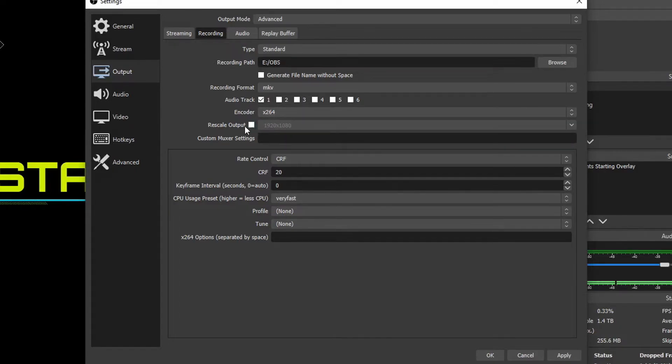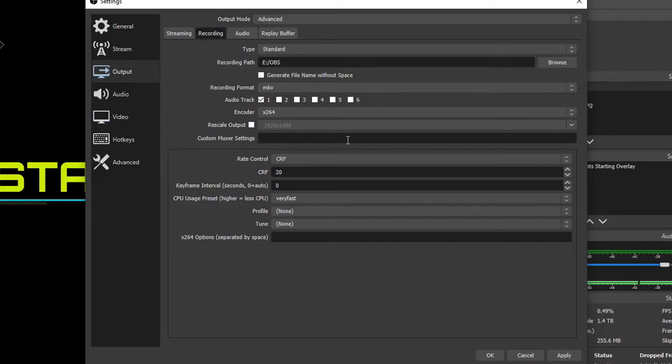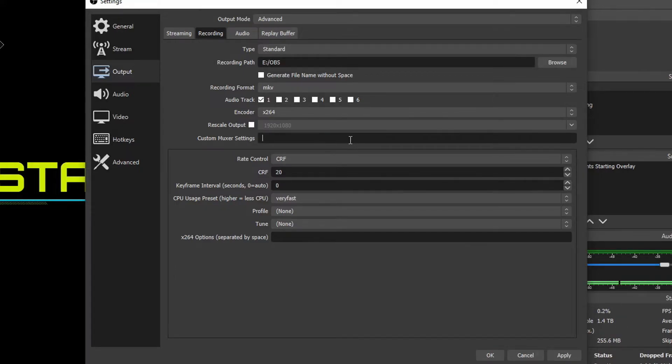We're going to keep rescale output unchecked because we already have all of that scaling in the video tab here. Custom muxer settings you can benefit from using custom muxer settings but they're kind of proprietary depending on what you want out of this video output. I personally am just going to leave them blank because we're just doing a simple recording right here.